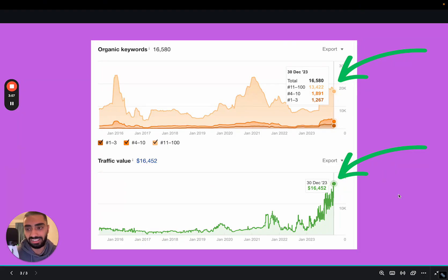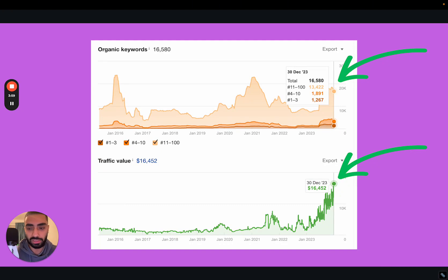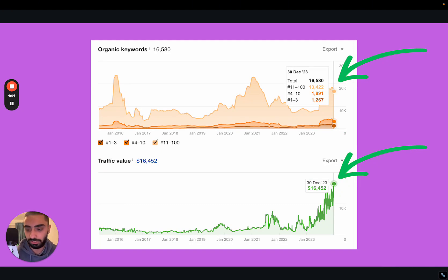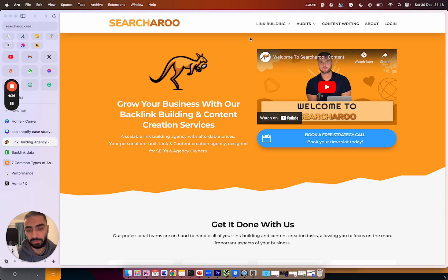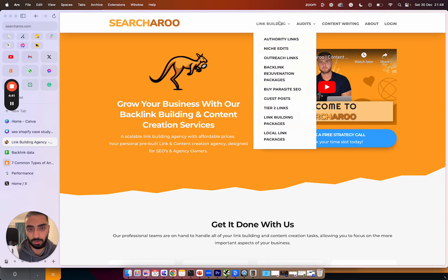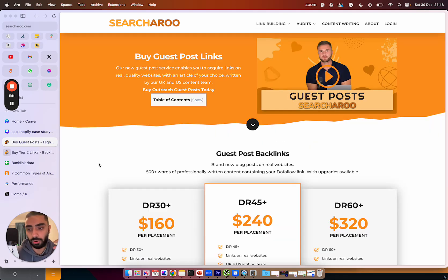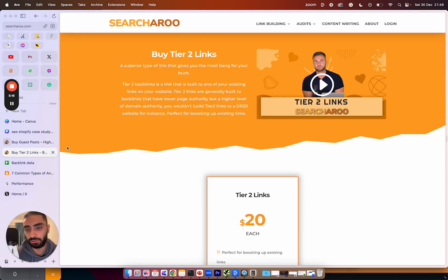So that being said I'm going to show you exactly the strategy that we used on how we calculated certain anchors and how we actually did the link building itself. When it comes to link building and off-page SEO we need to understand first of all the types of links that are required. For this client we actually used two types of links. We used guest posts and also tier twos and I'll explain what both of those do.